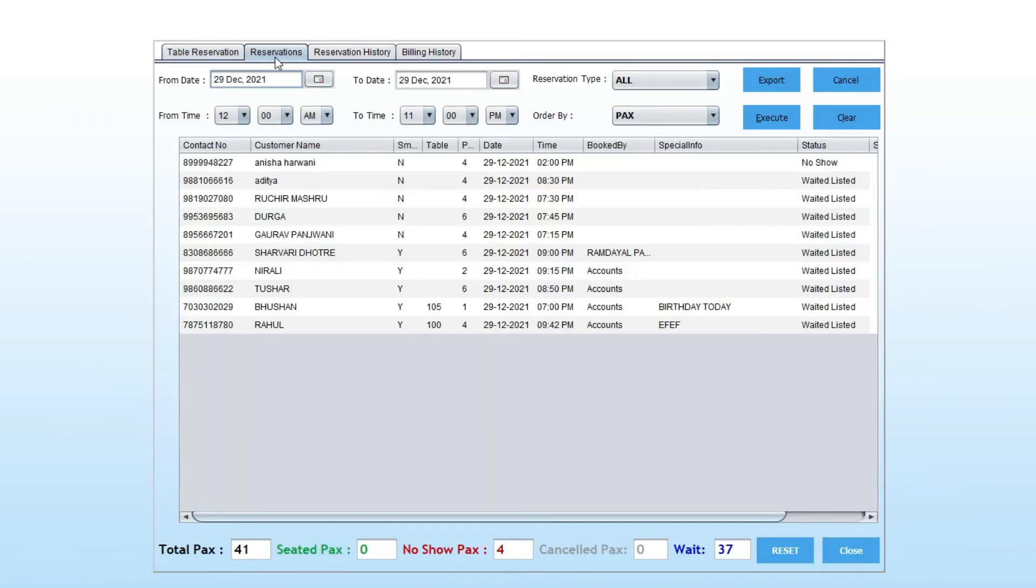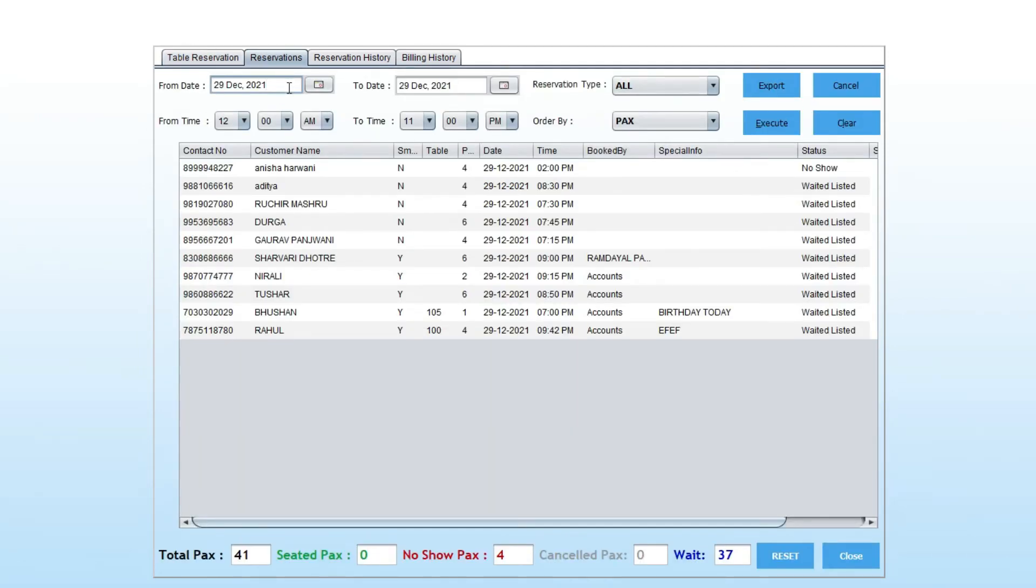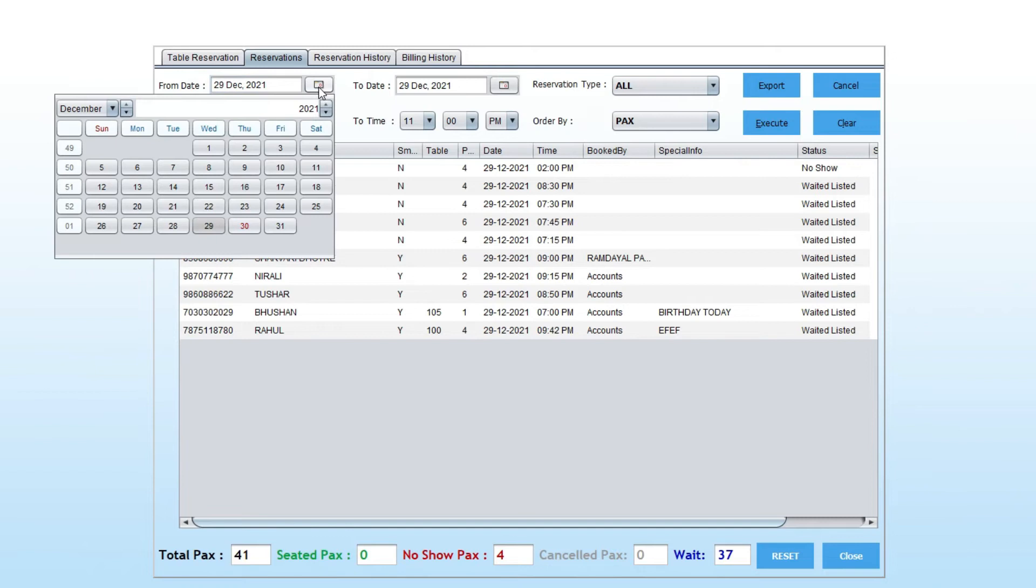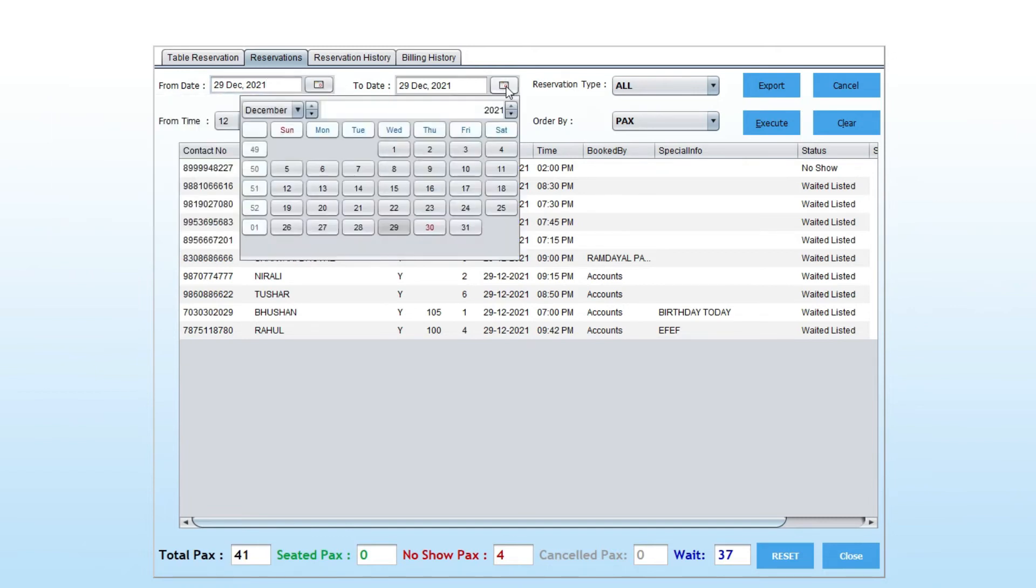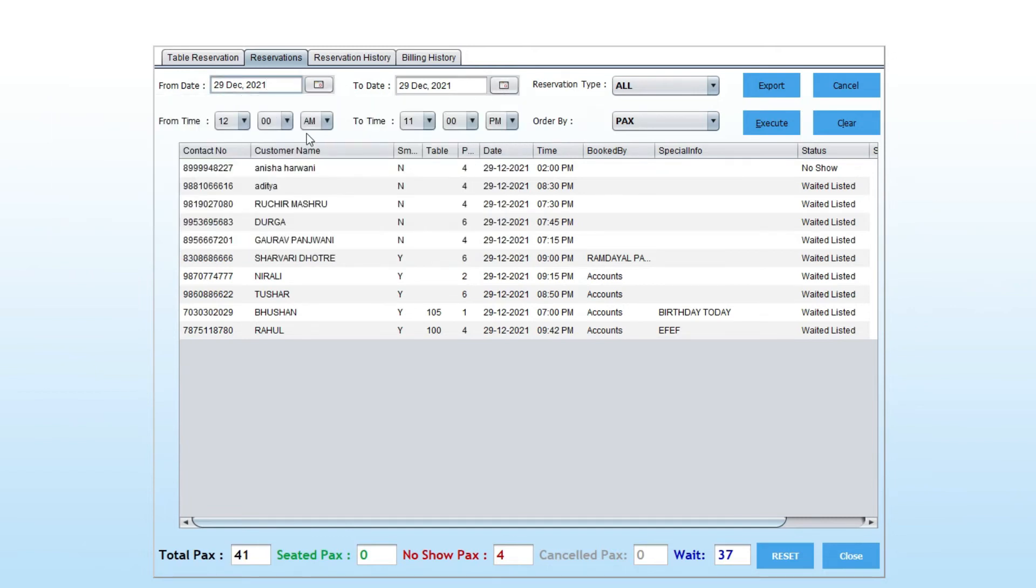In the second tab, you can see the reservations chart. You can select the time and date to see the reservations done.